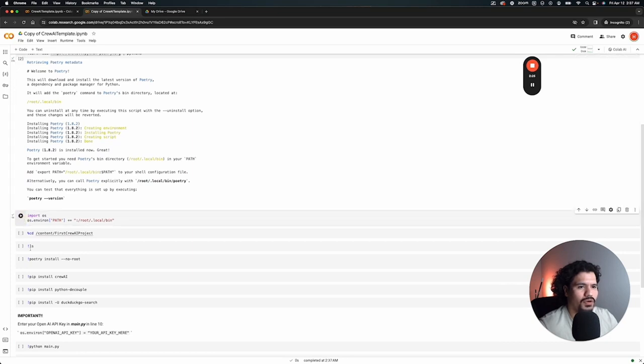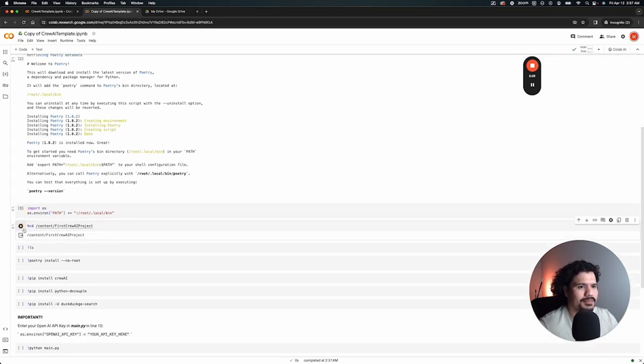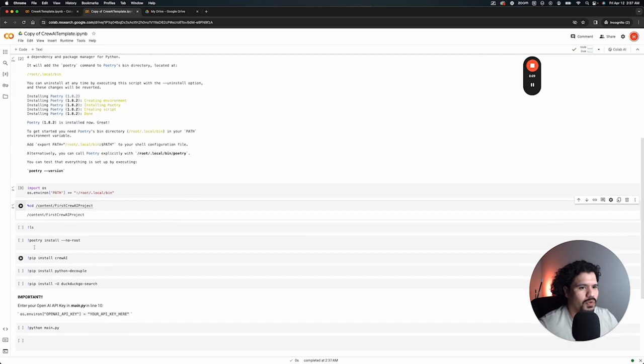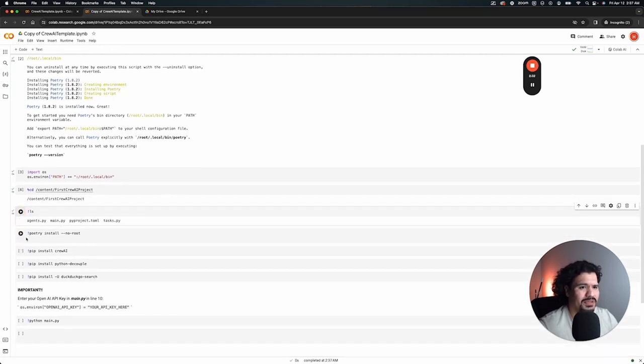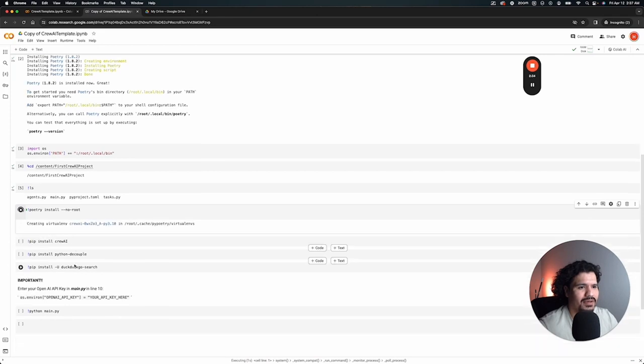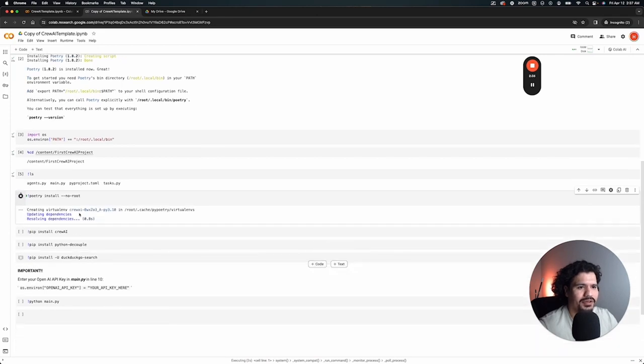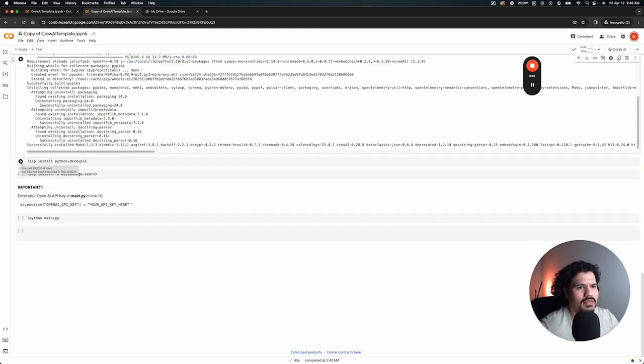Once that's done running, again all you're doing here is clicking one line at a time. You don't have to type anything in the command prompt, you don't have to download anything. It's all happening here on your browser on this notebook. Once this one finishes, just go on to the next one: pip install crewai.